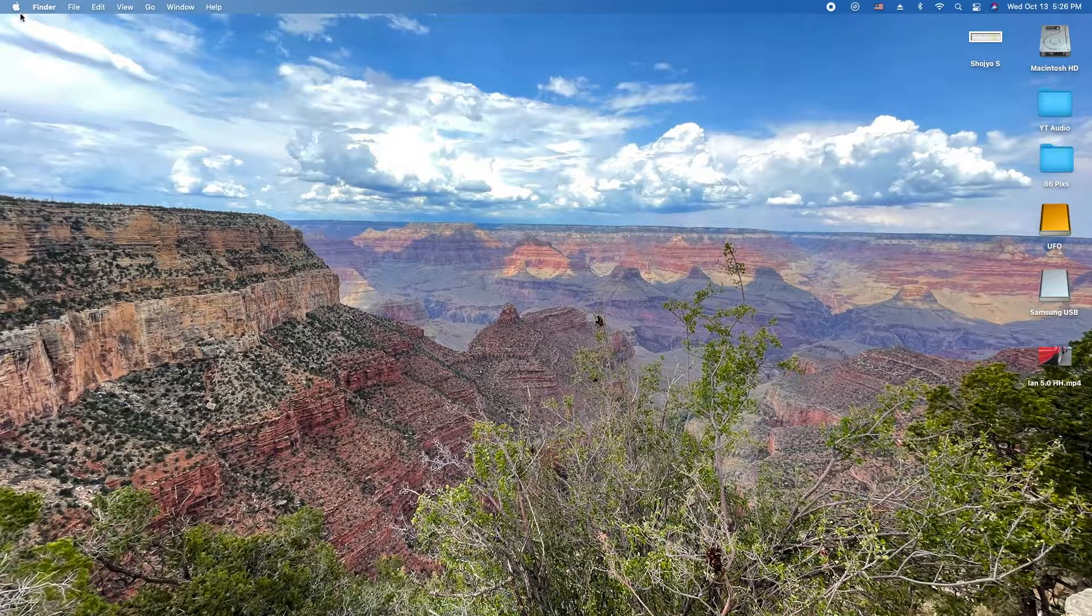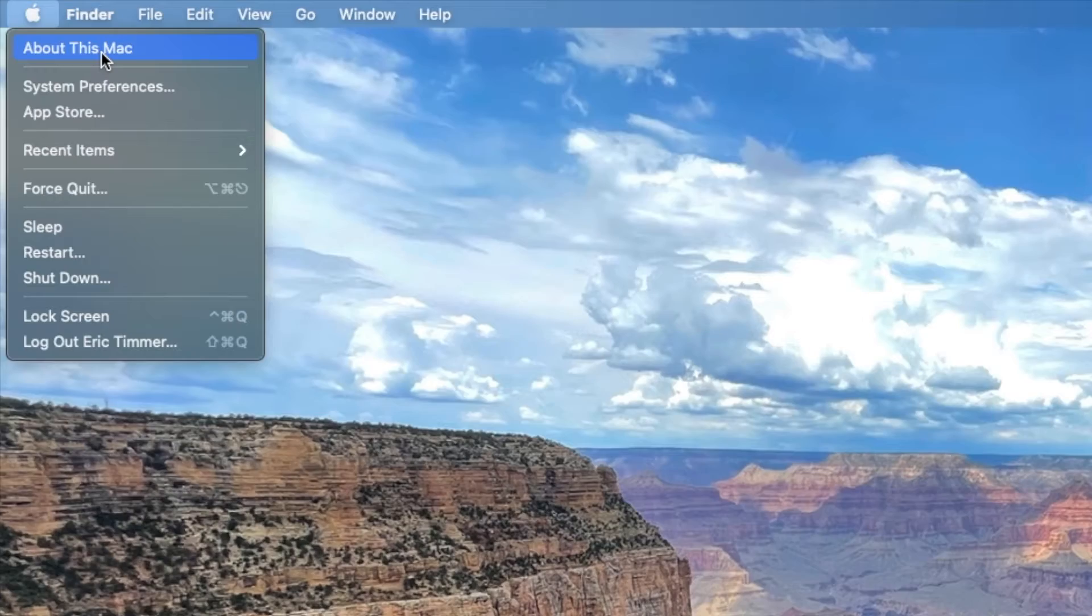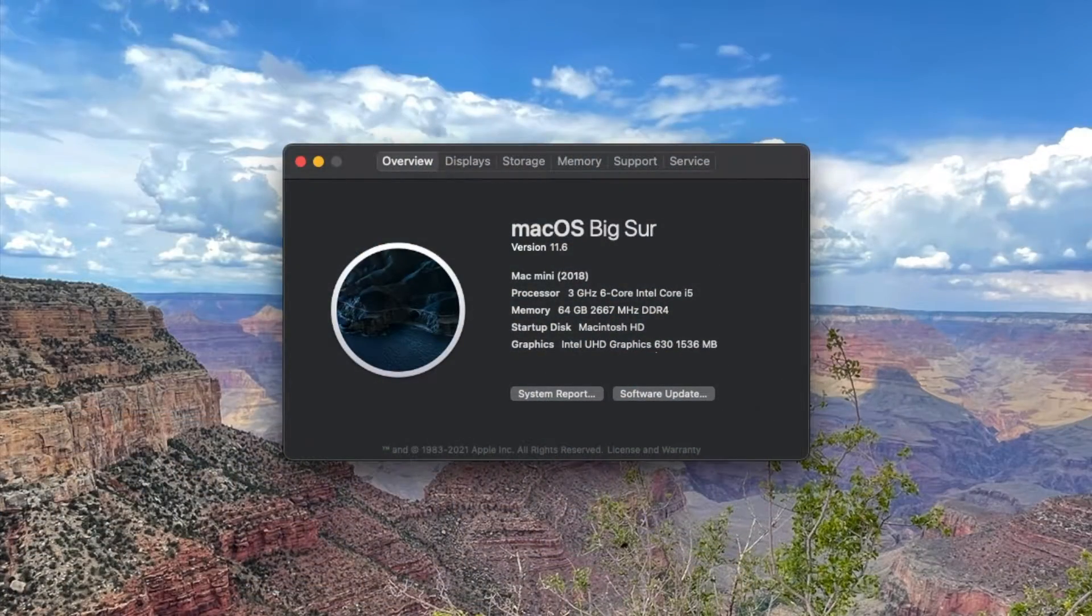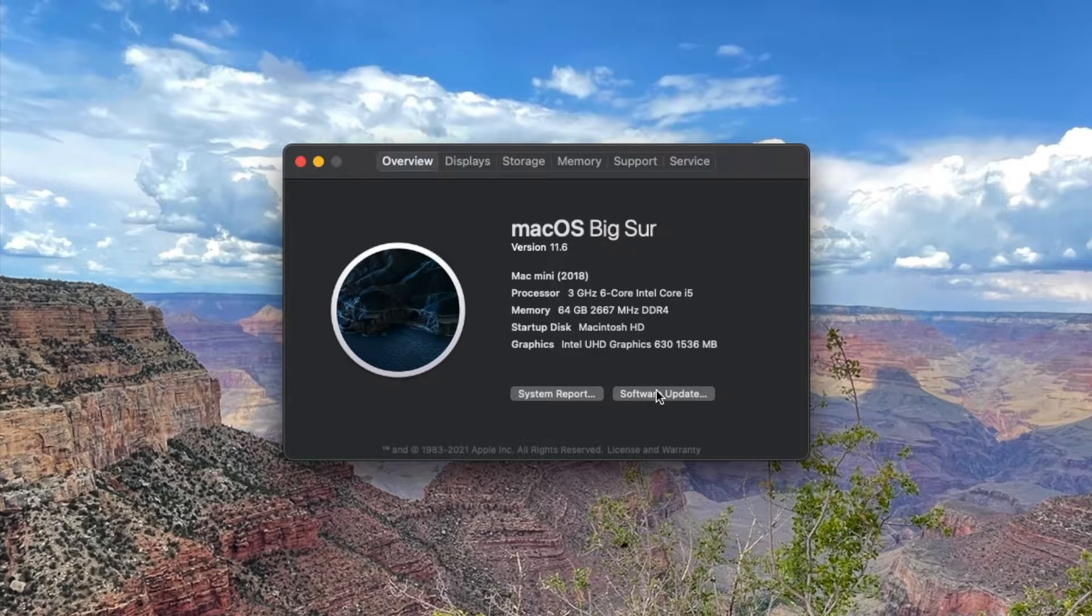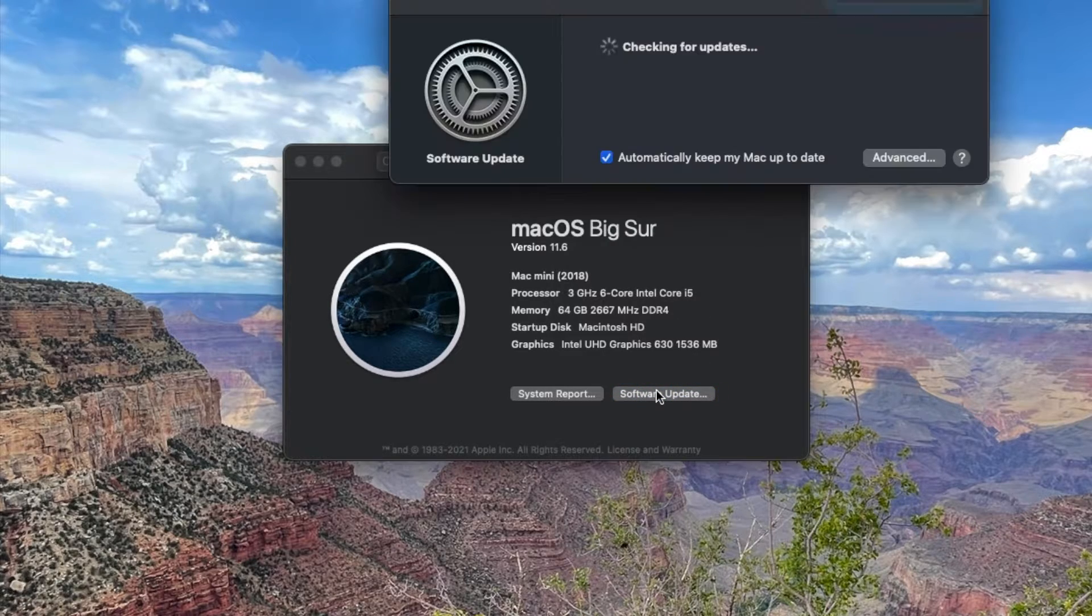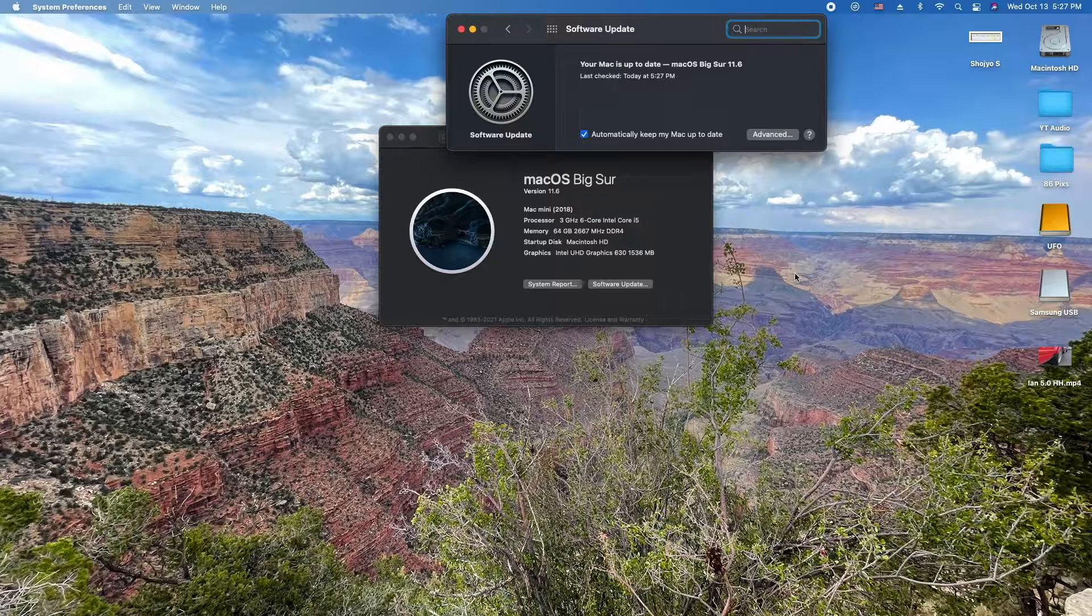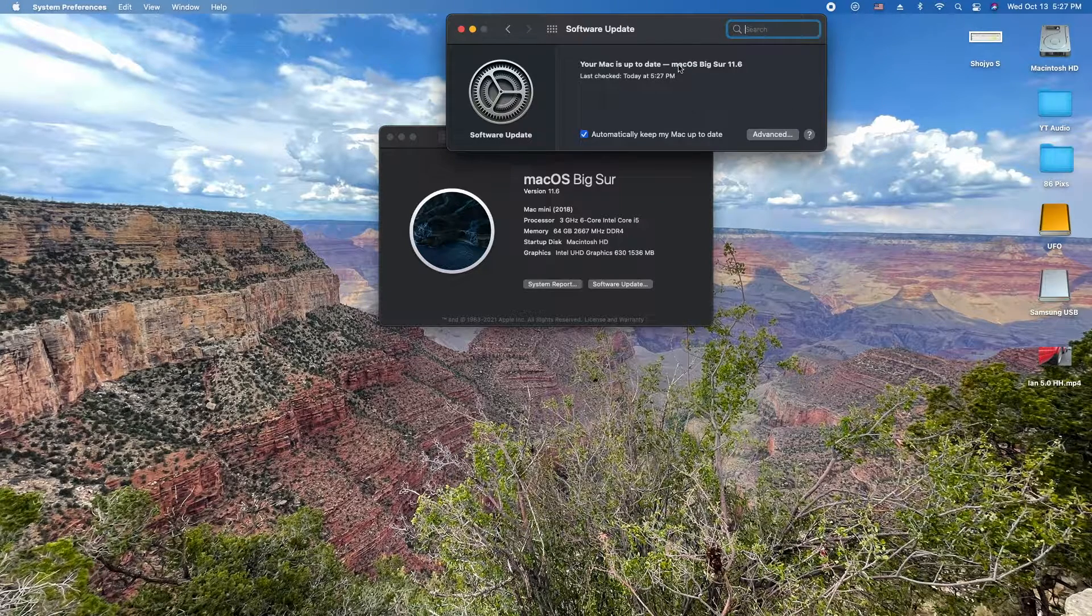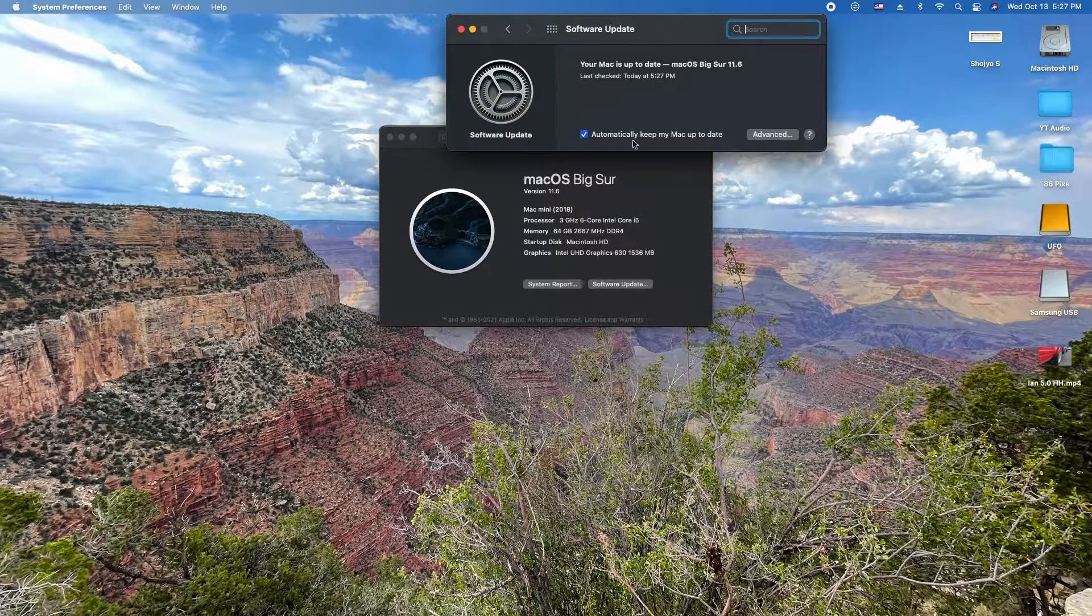First, go to the top corner where the Apple is and select About this Mac. Then click on the Software Update button here. The software will check to see if there's any updates. Right now my Mac is currently up to date.